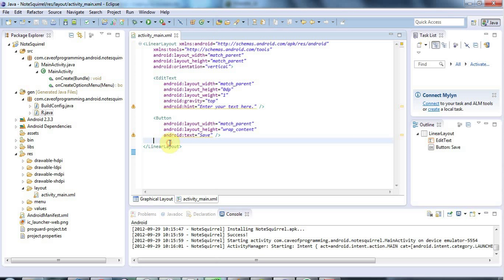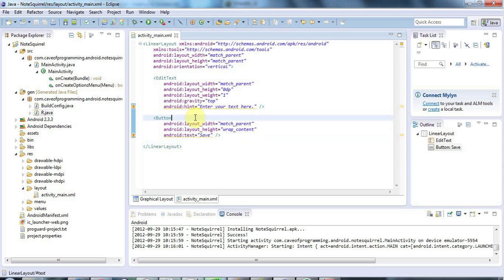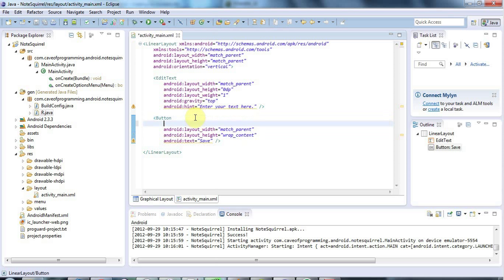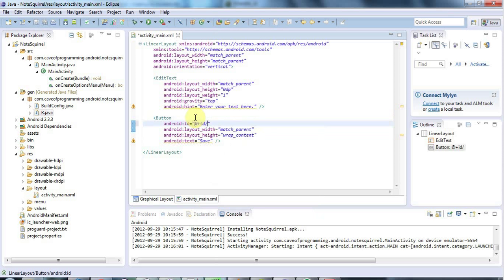So I've got my button defined in XML here and the first thing I need to do is I need to give that button an ID. So to do that I'm going to say here ID and control space to autocomplete and if I press control space again in here, we've got a range of options here and I'm going to select this one, at sign plus ID slash and then I'm going to type an ID which I'm just going to make up and I'm going to call this save.